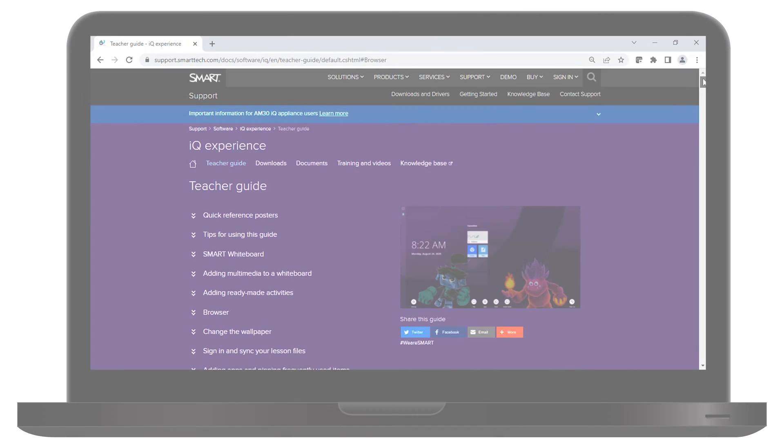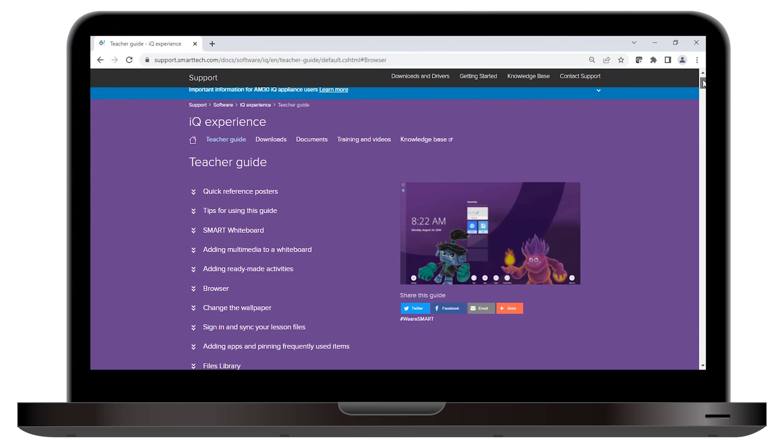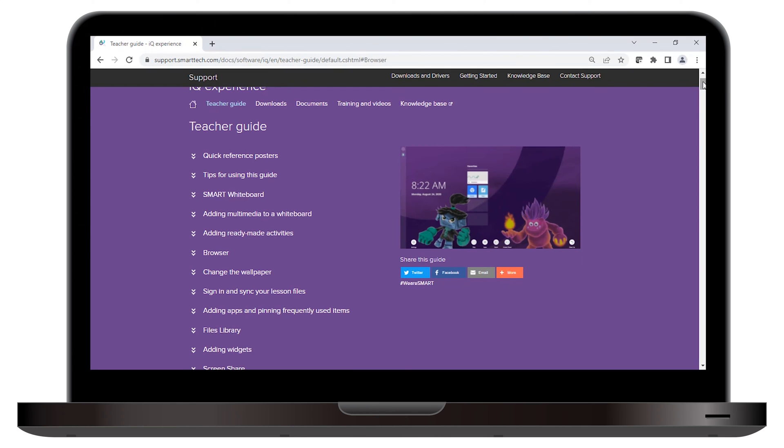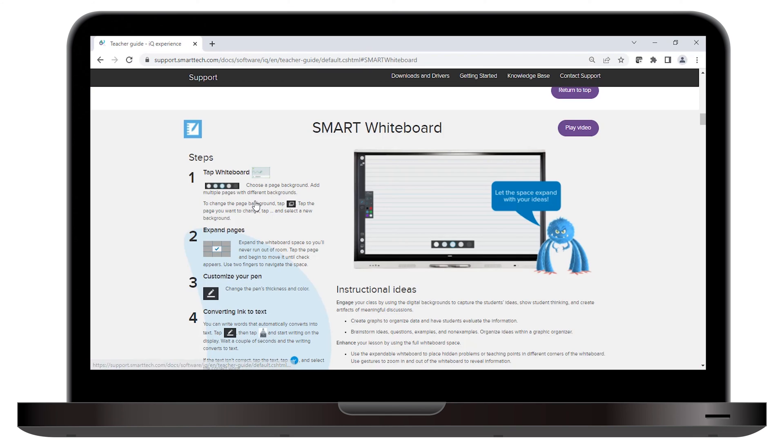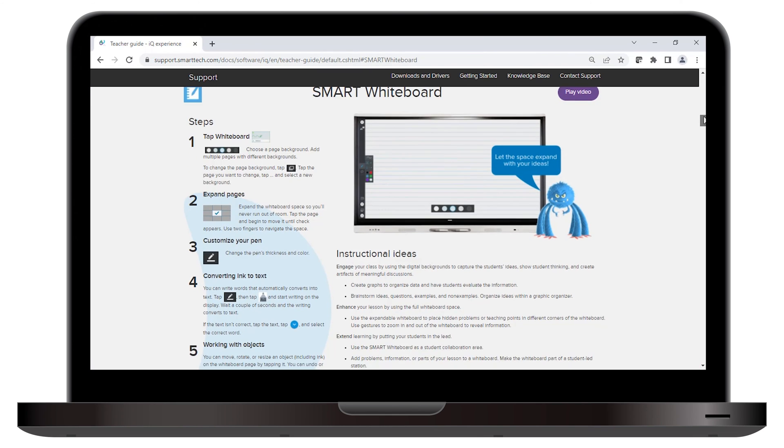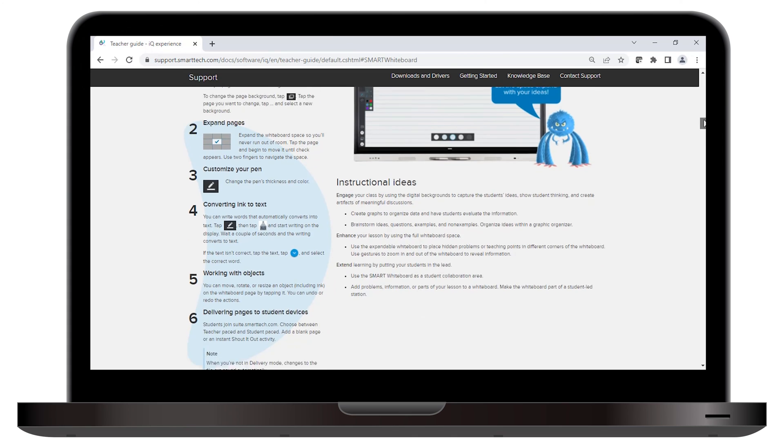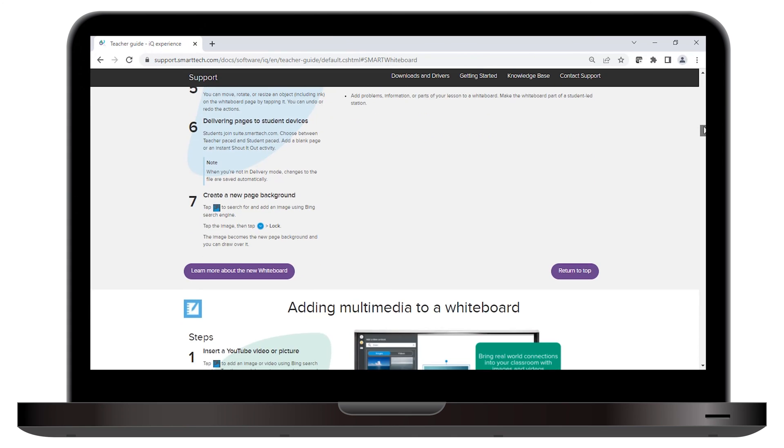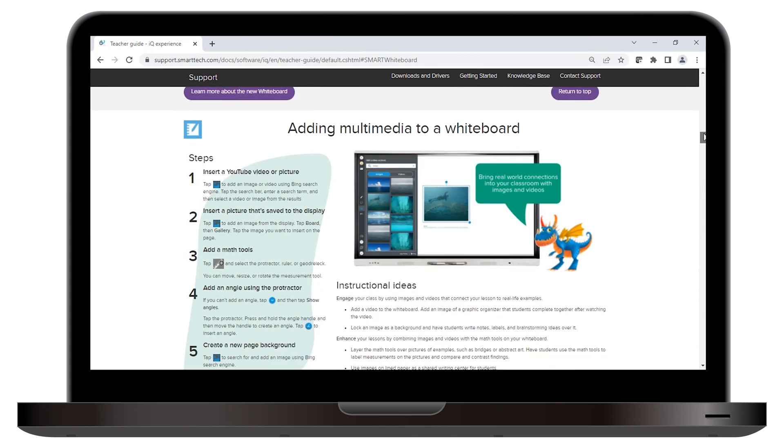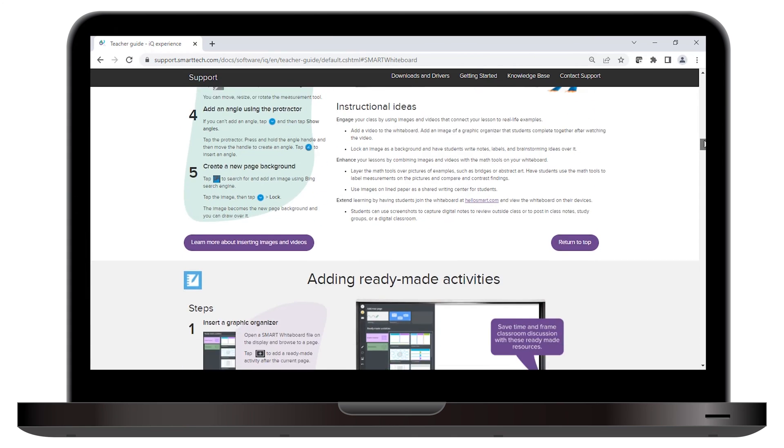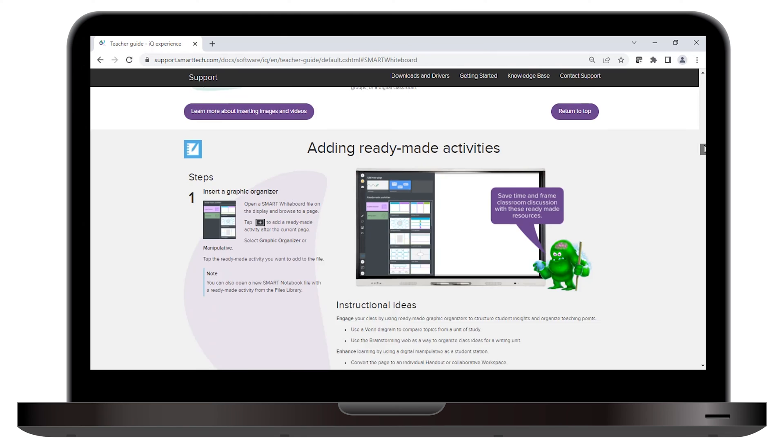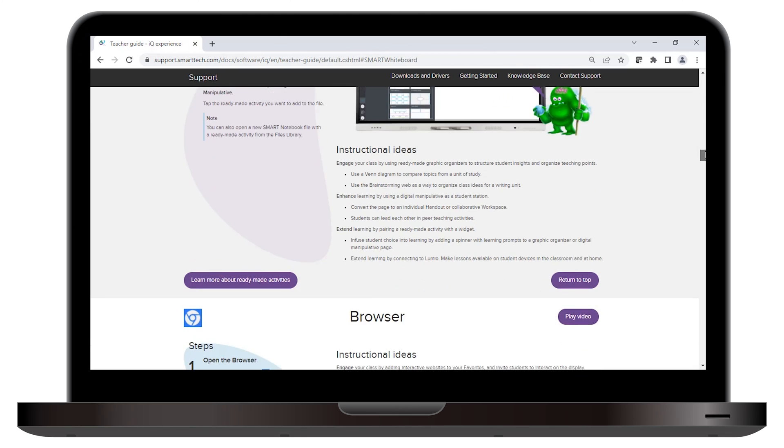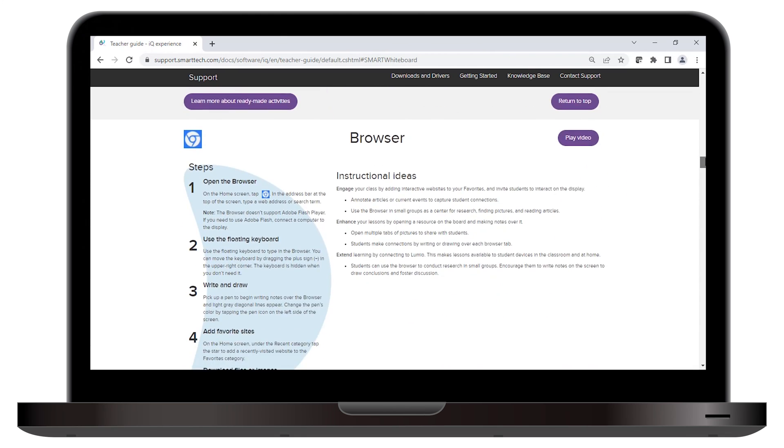Be sure to check out the description below. We've included a link to the teacher guide we've created especially for SmartBoard interactive displays with IQ. Here you can learn how to use your display's IQ features to engage your class, enhance your lessons, and extend learning.